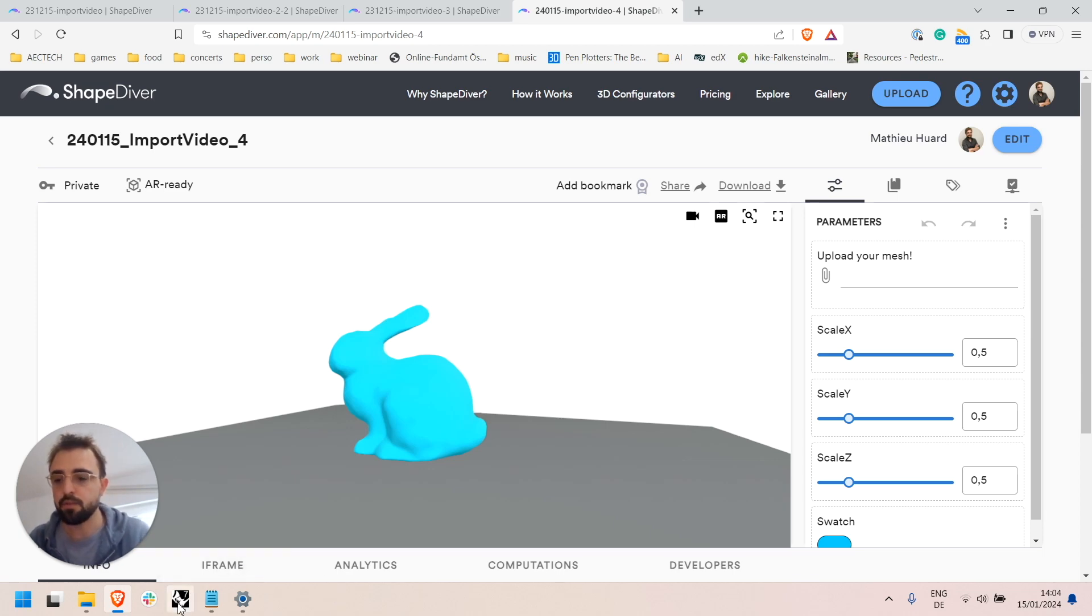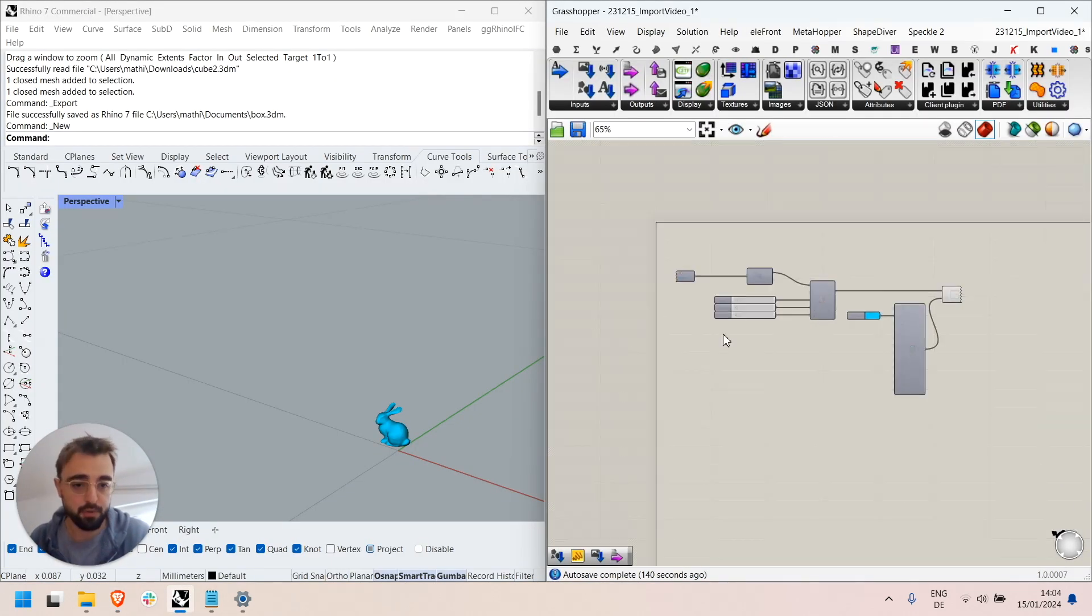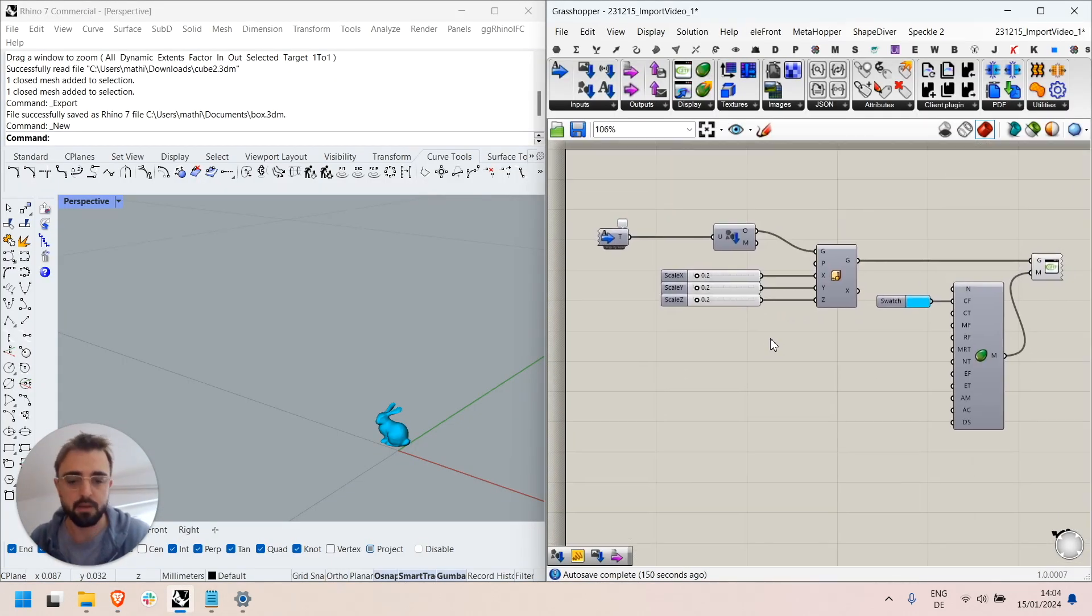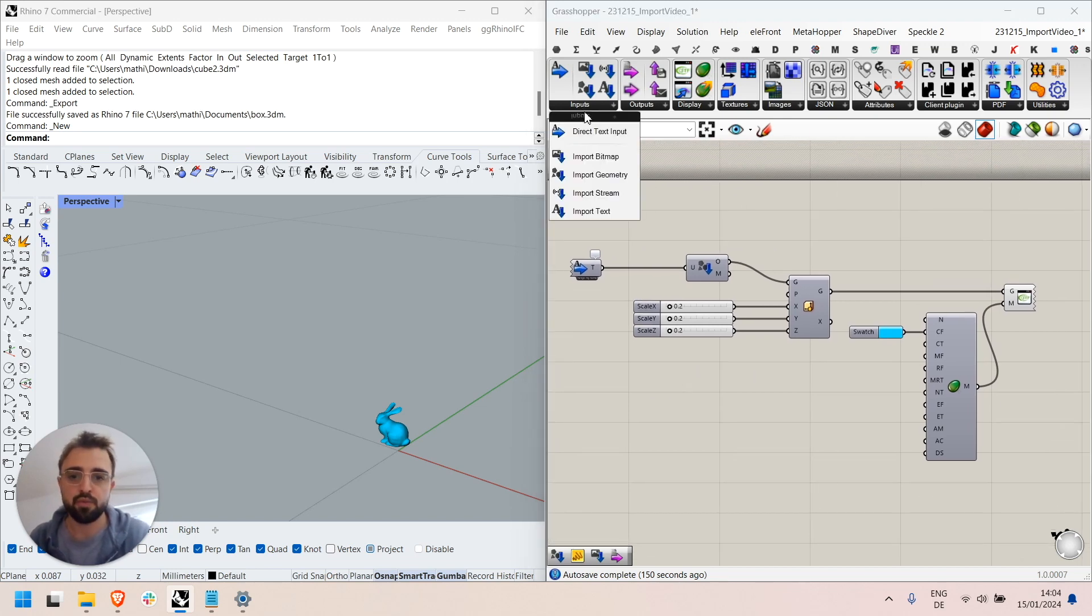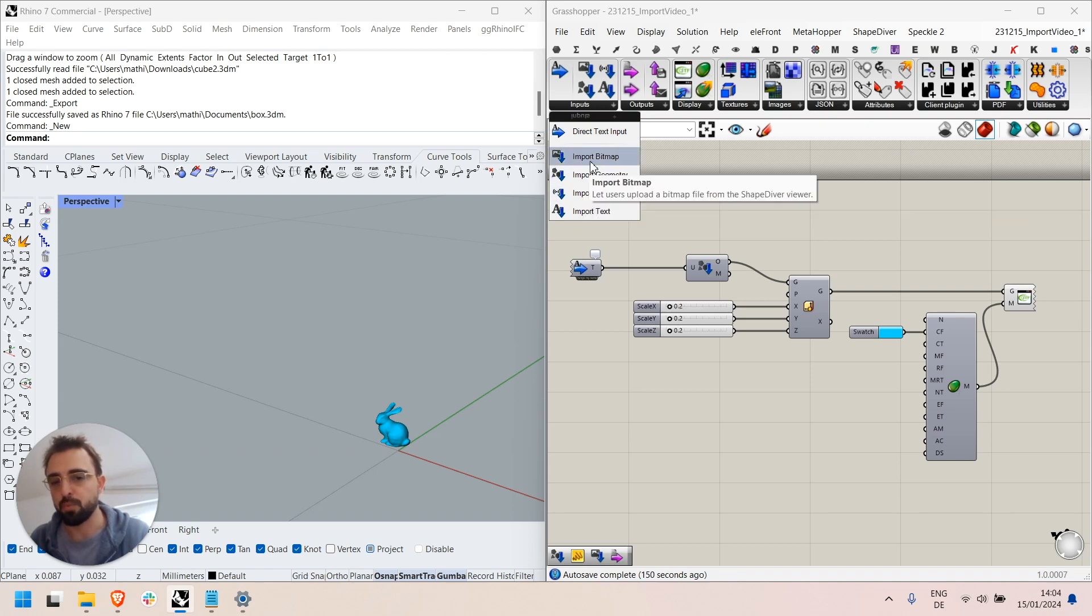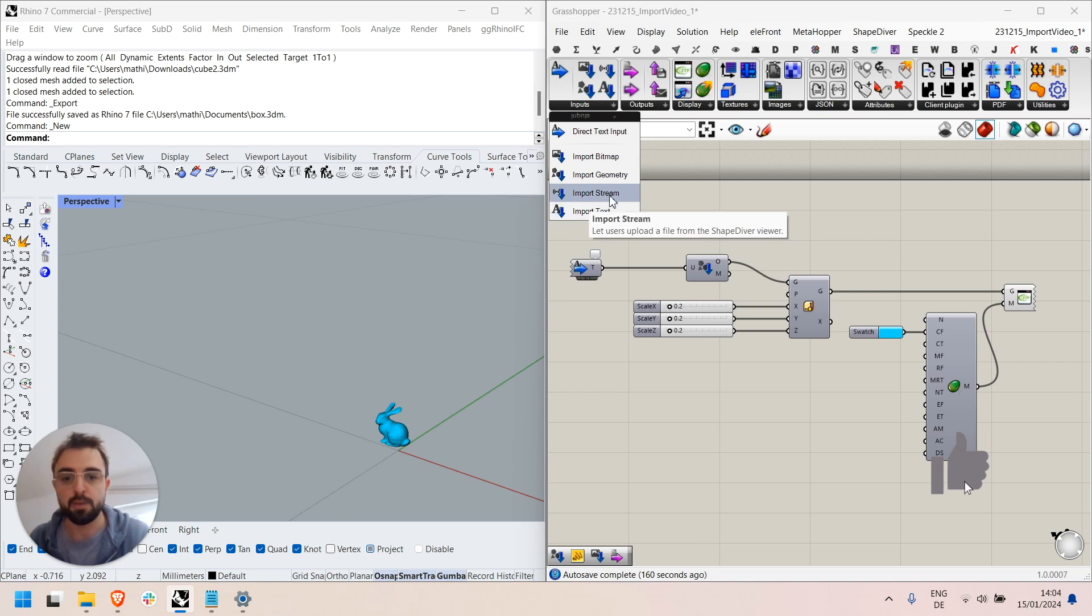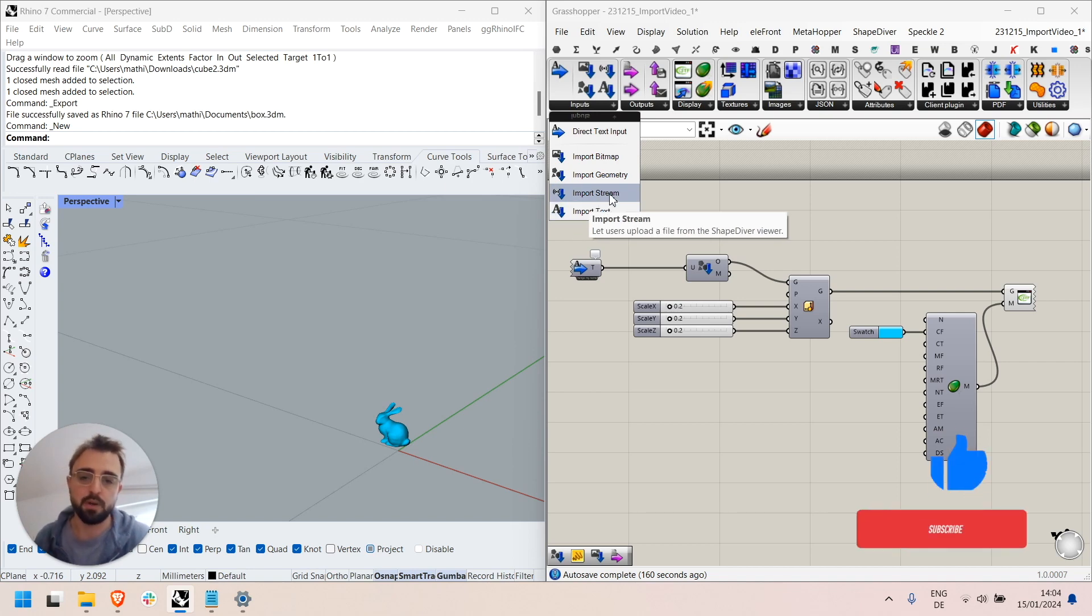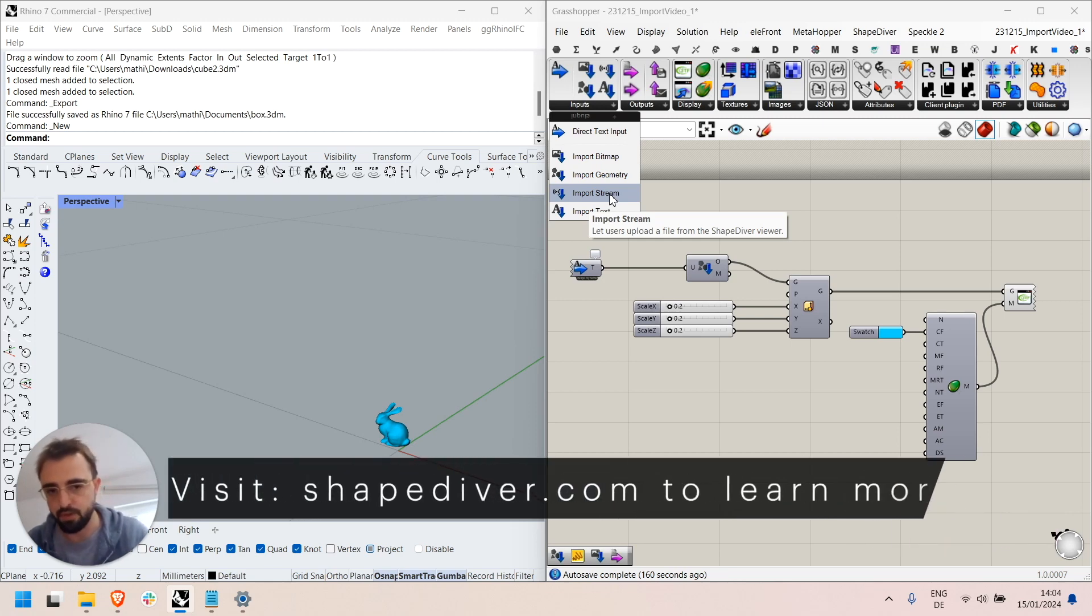So that's a way to use the import geometry component in an advanced way and note that I introduced the import geometry component but there's other import components, an import bitmap component, an import text file component and even an import stream component which allows to upload files as memory streams and process them inside the definition.